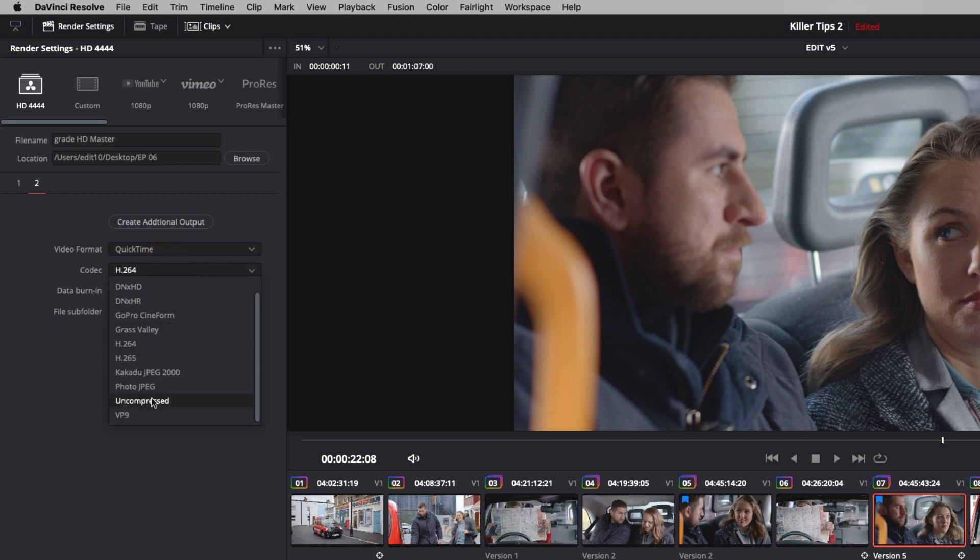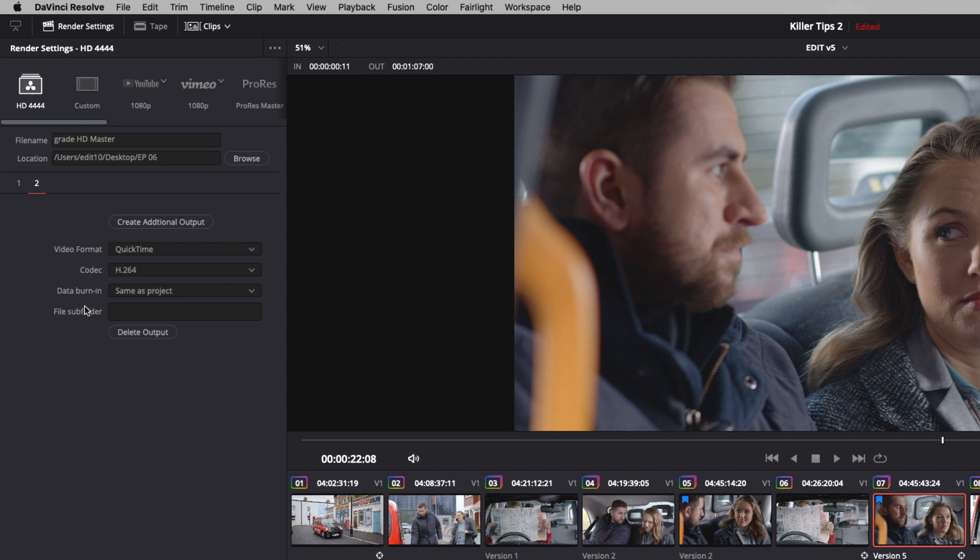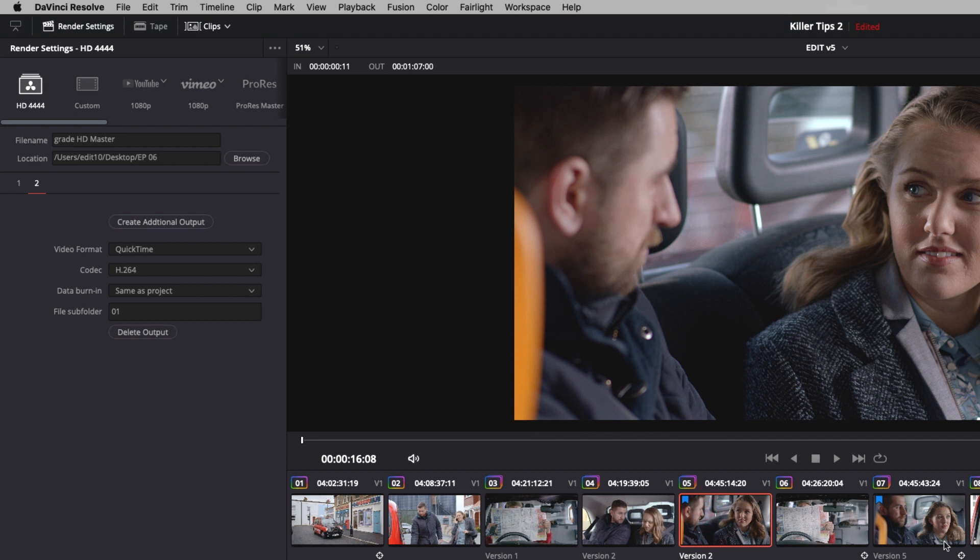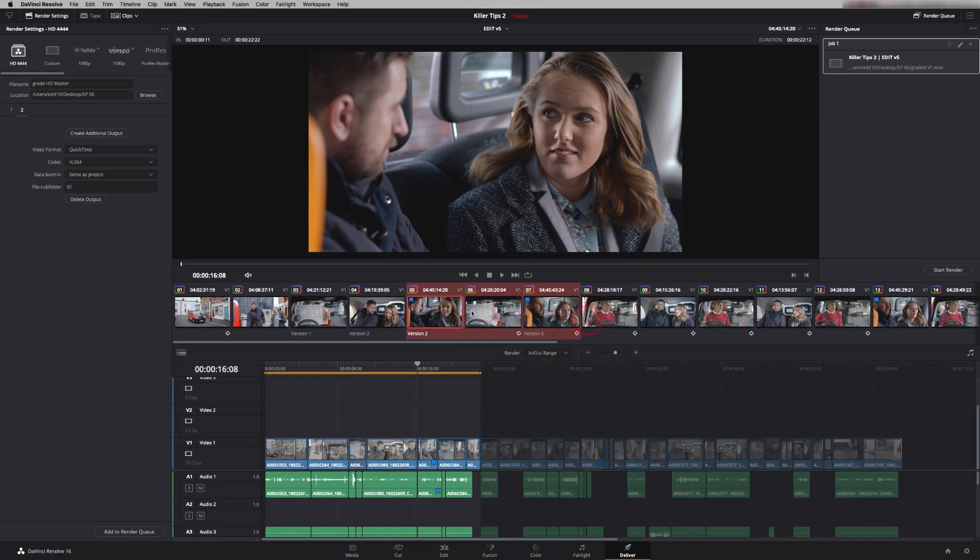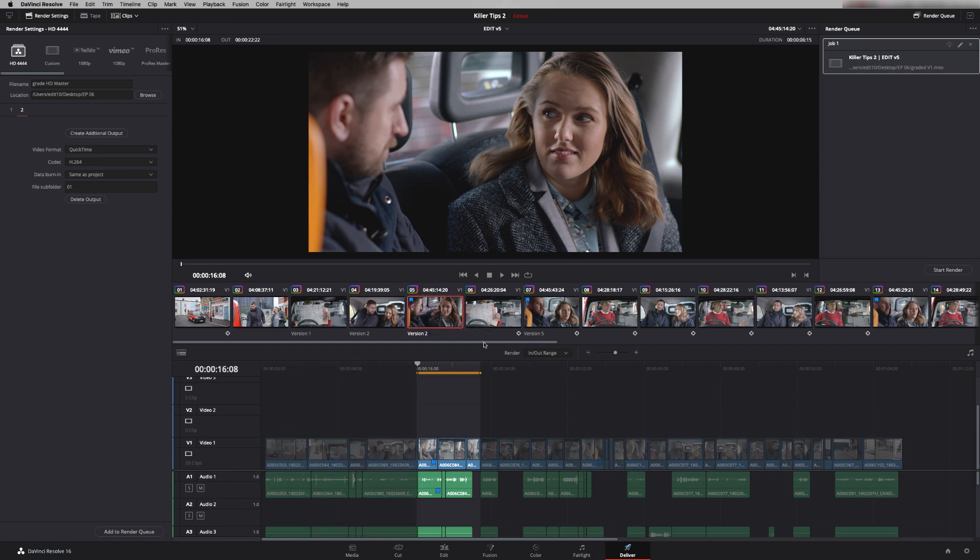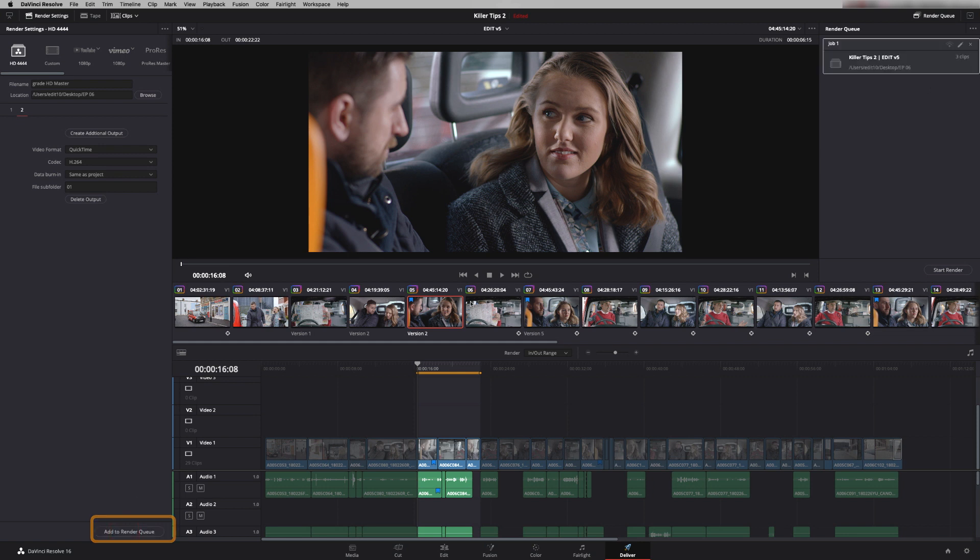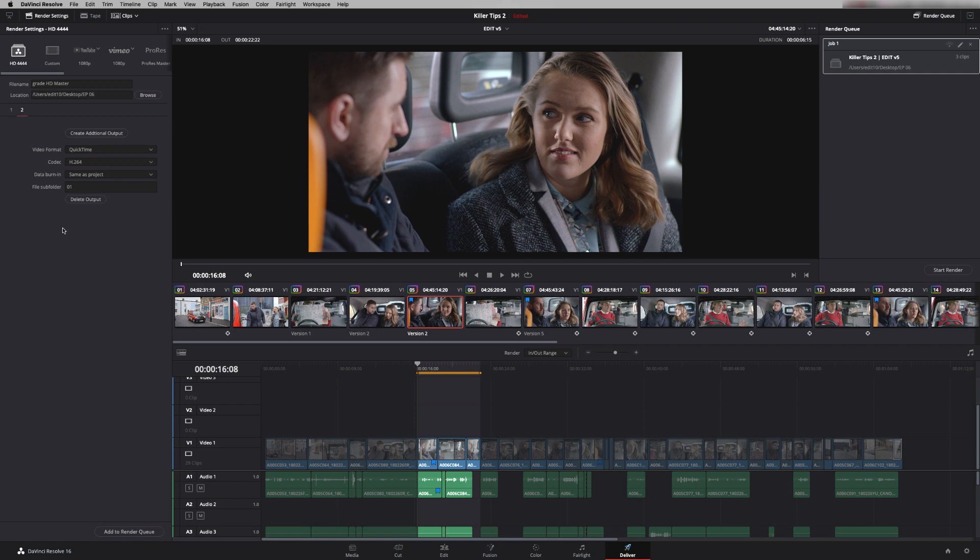So I'm going to put in H.264 as it was. Data burning will allow me to export with burnt in time code for example. So I might do two versions one with and one without. And I'm going to put a subfolder in here. So the H.264 version will go into a subfolder called 01. Let's just do let's say these three clips. So I'm going to do mark out here. Mark in here. And let's get rid of this one. I'm going to add it to the render queue. And the difference here is that you only get one job. So I've got two files being made. One in ProRes and one in H.264. But it's seen as one job.